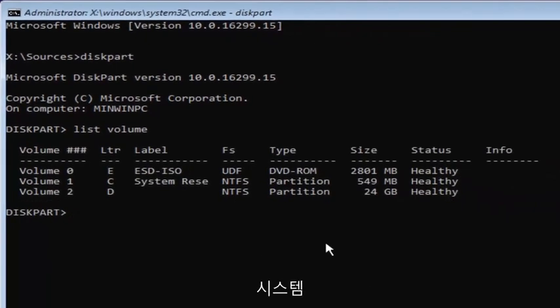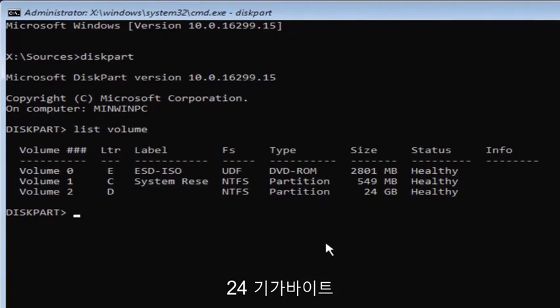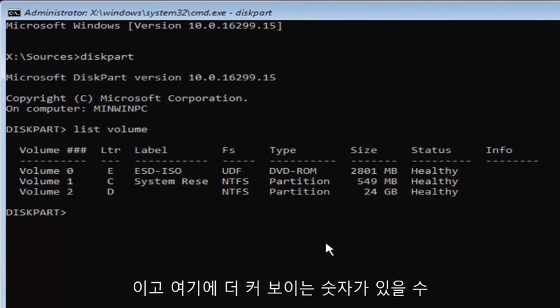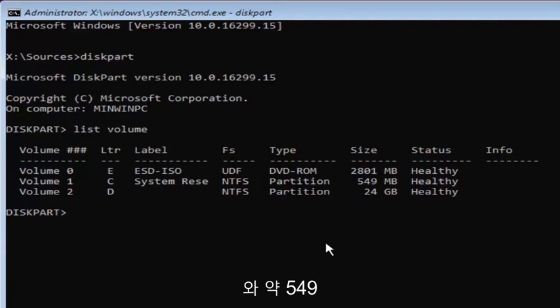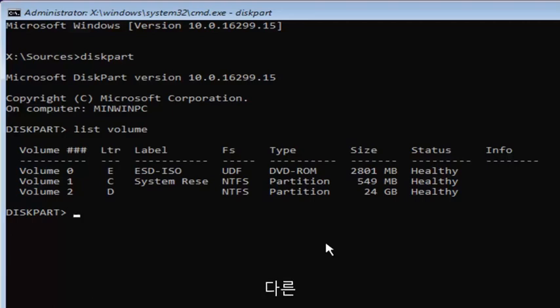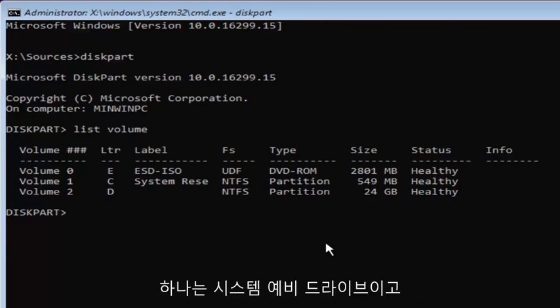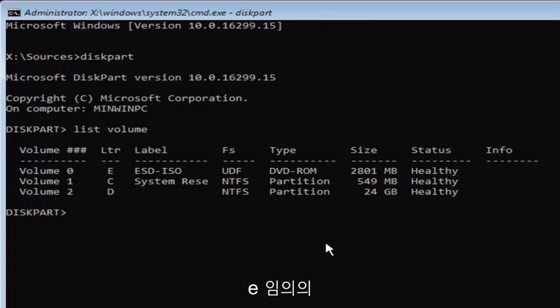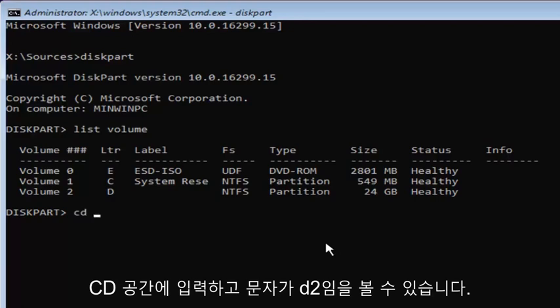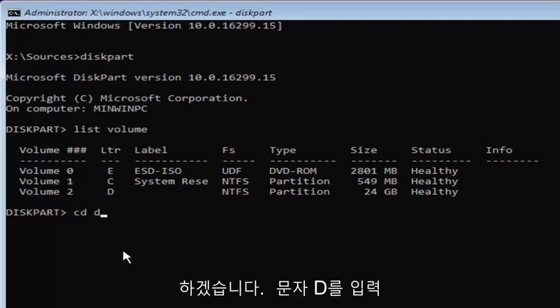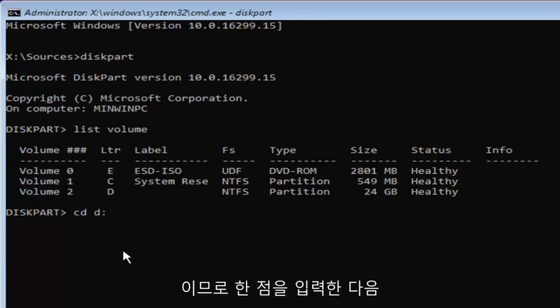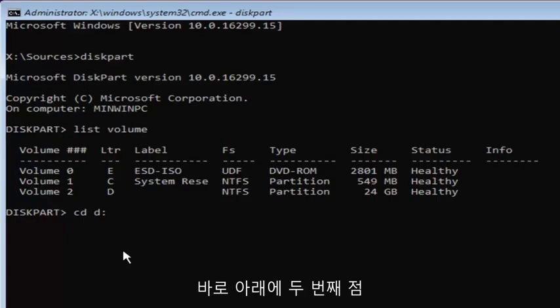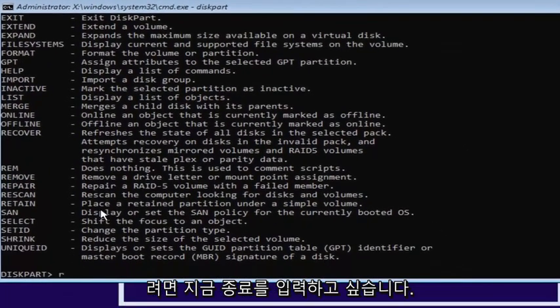Now you want to select your main partition on your system where you're going to be having your Windows partition on. You can see the largest one here is going to be 24 gigabytes. Keep in mind there's 1024 megabytes in a gigabyte. You don't want to mess with any reserve partitions. We want to select our volume two here. You want to type in CD space and our letter is D. We're going to type the letter D and then a colon, which is just two dots on top of each other. Once you're doing that, hit enter on your keyboard.